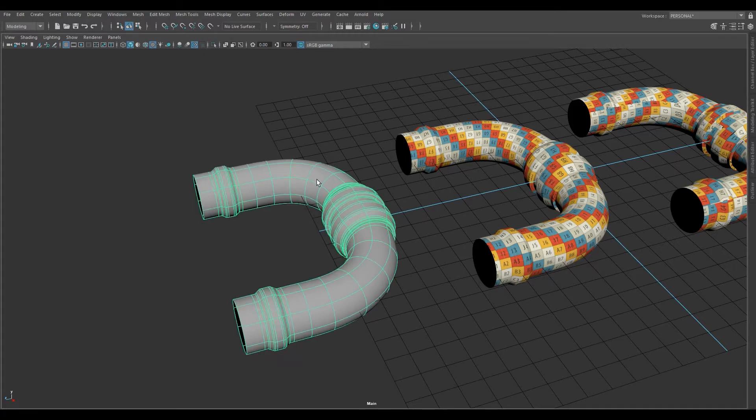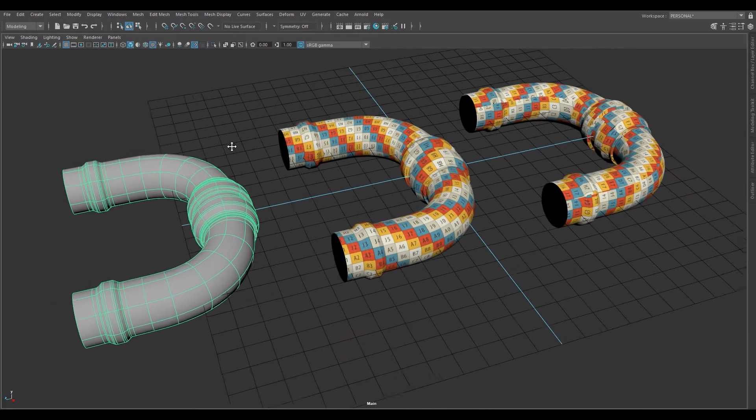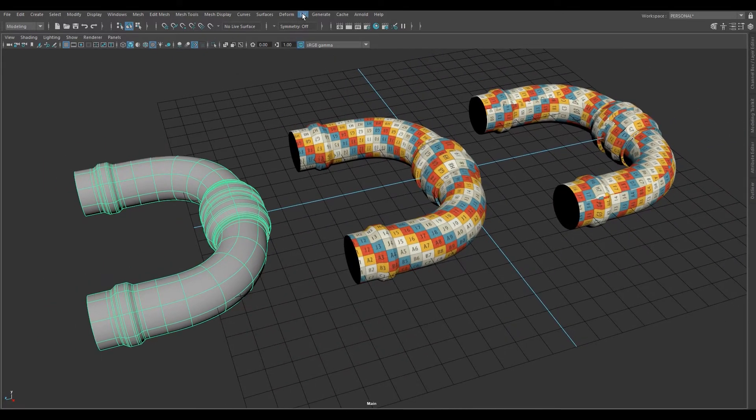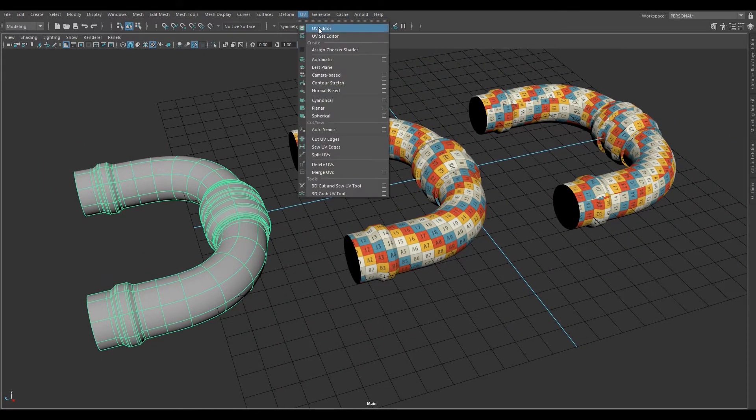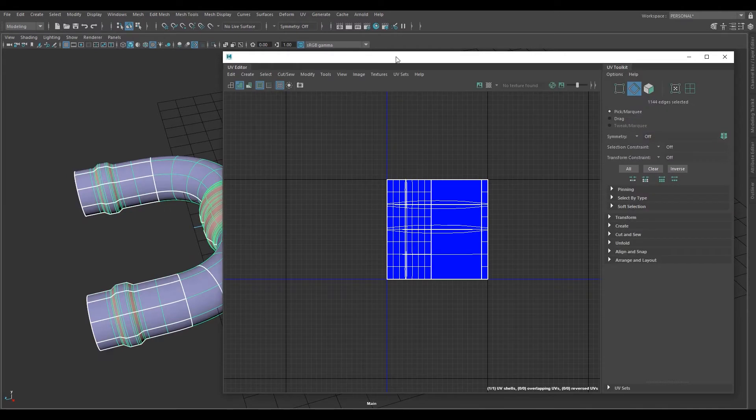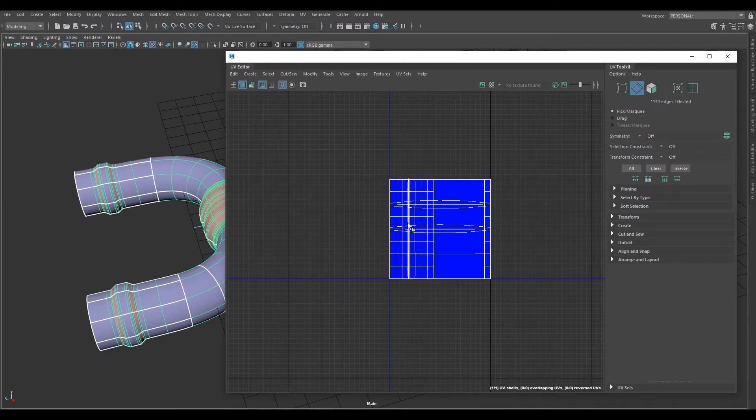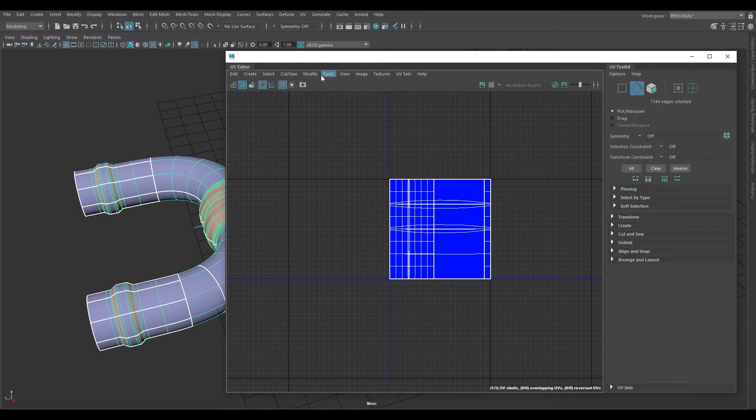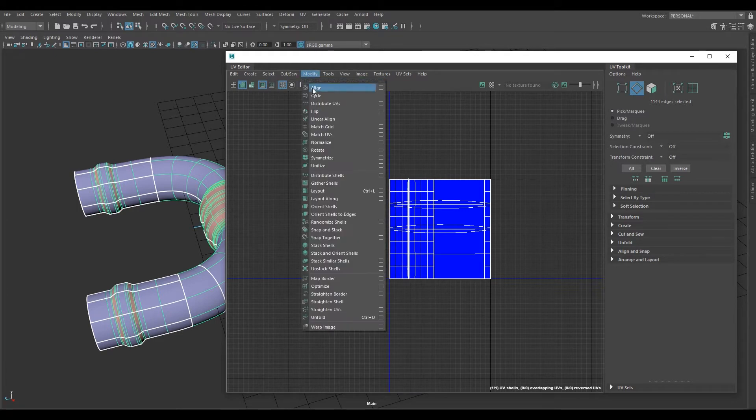Select your mesh, open up the UV editor. As you can see, nothing has been done yet. Click on modify, click on unitize.